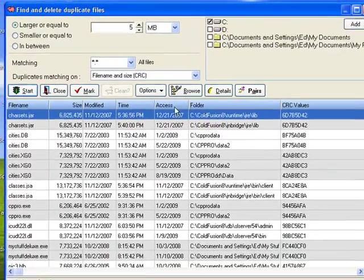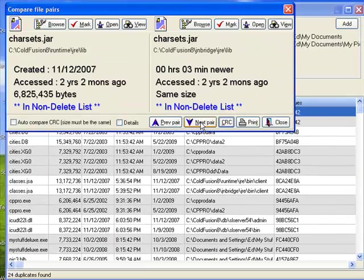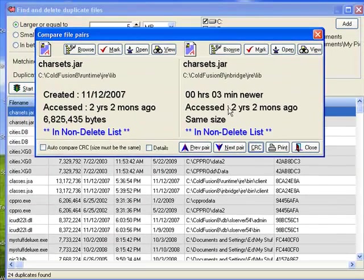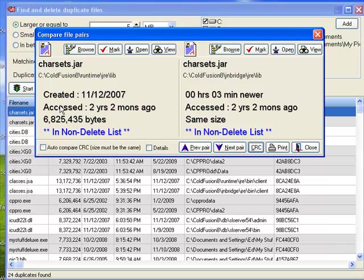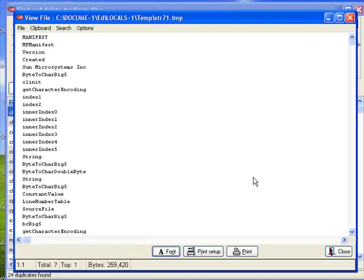Now what I can do is I can click on the pairs button and I can see here one file on the left, one file on the right. If I want to look at one of them, I'll just click on view. Now there's a bunch of gobbledygook, but I can click on peek at strings. This is if I'm just curious.